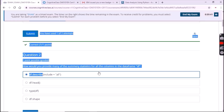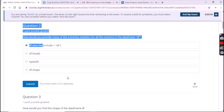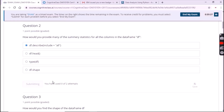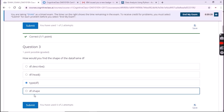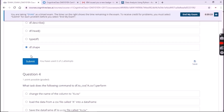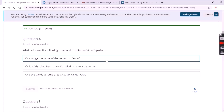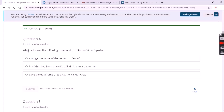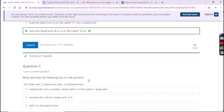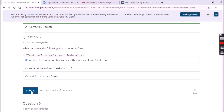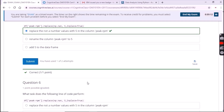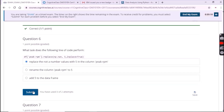You can see how I am submitting the answers. For the second question the answer is also the first option. For the third question it is the fourth option. For the fourth question it is the third option. For the fifth question the option is one. For the sixth question it is the first option.